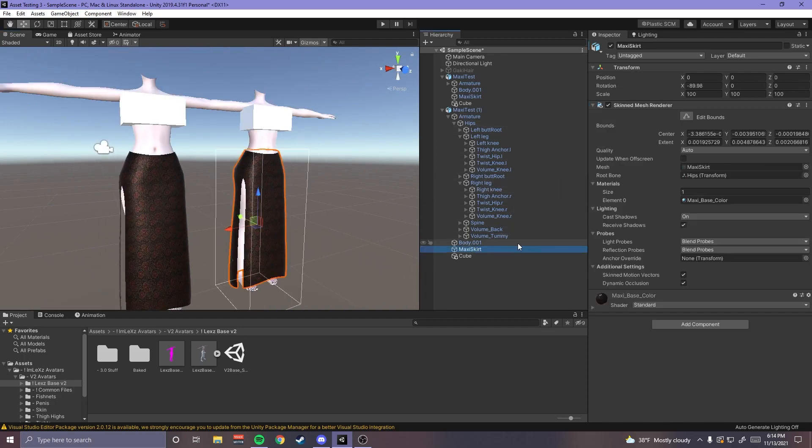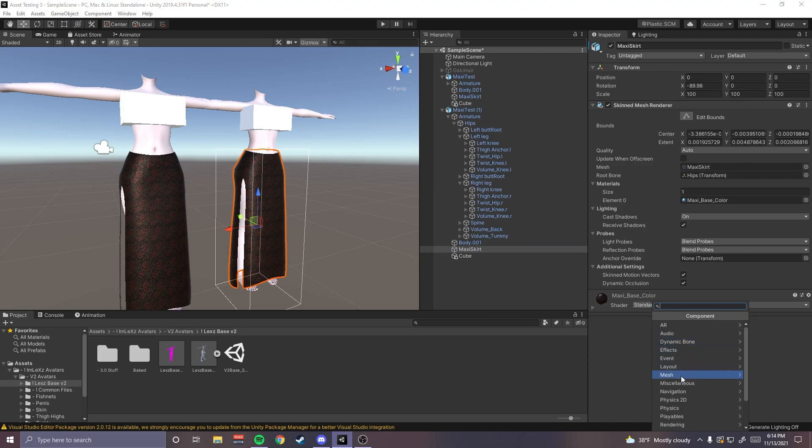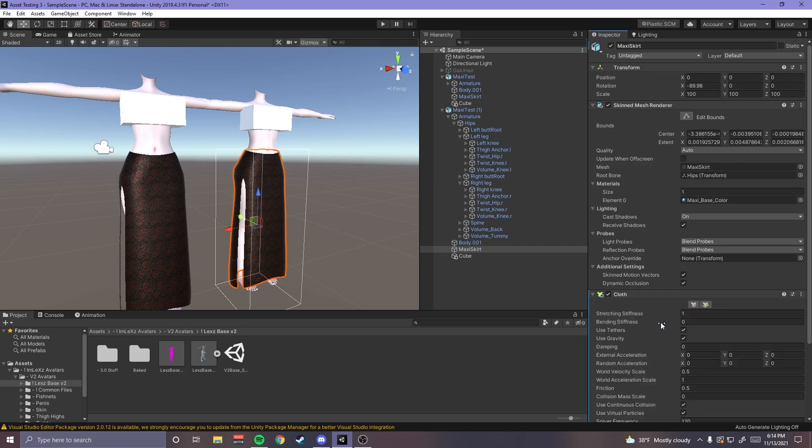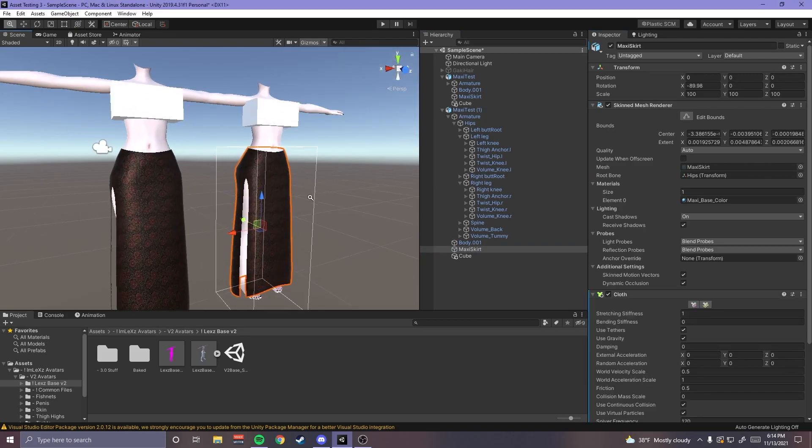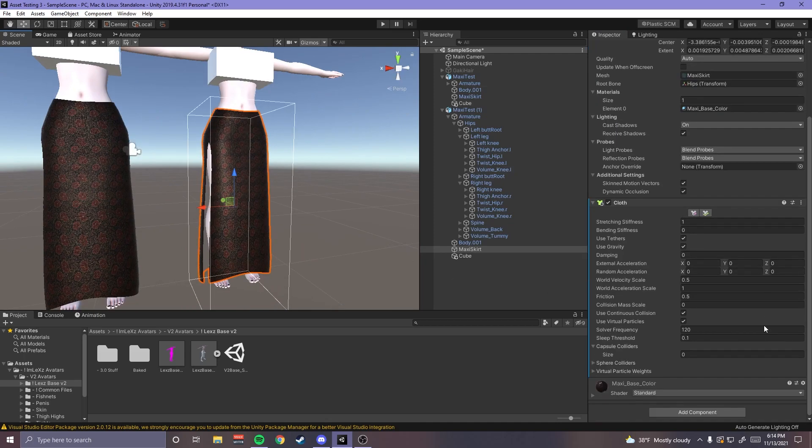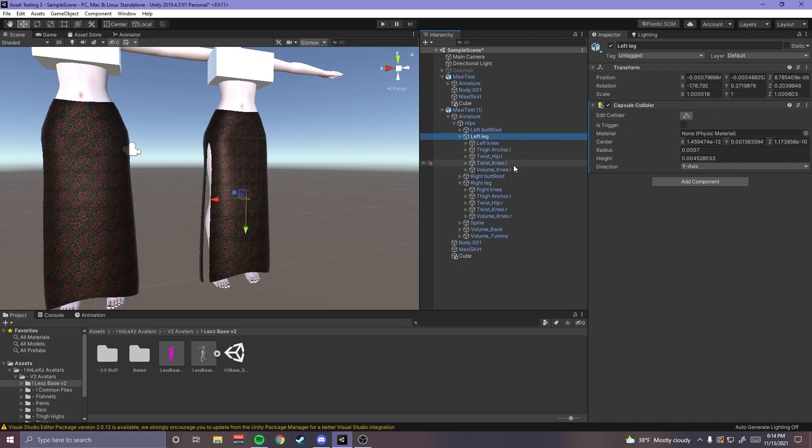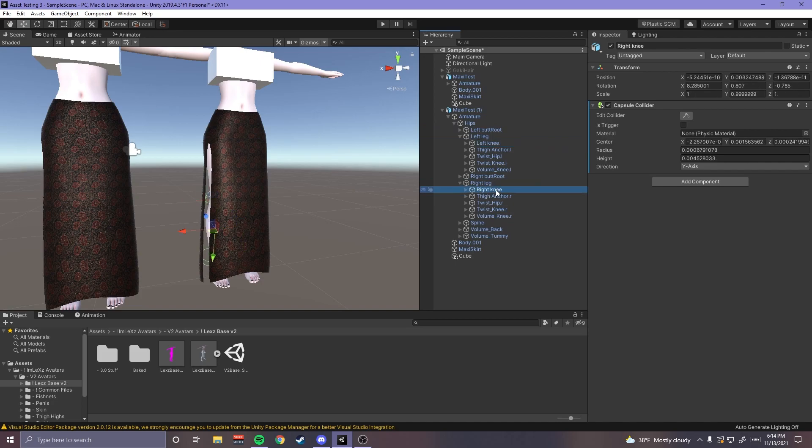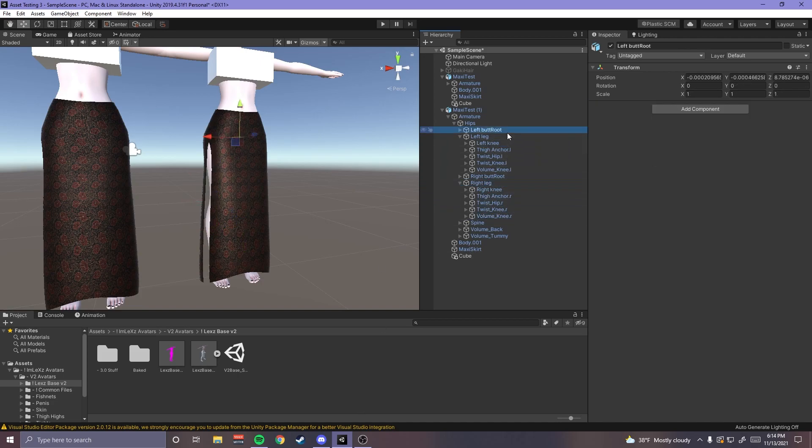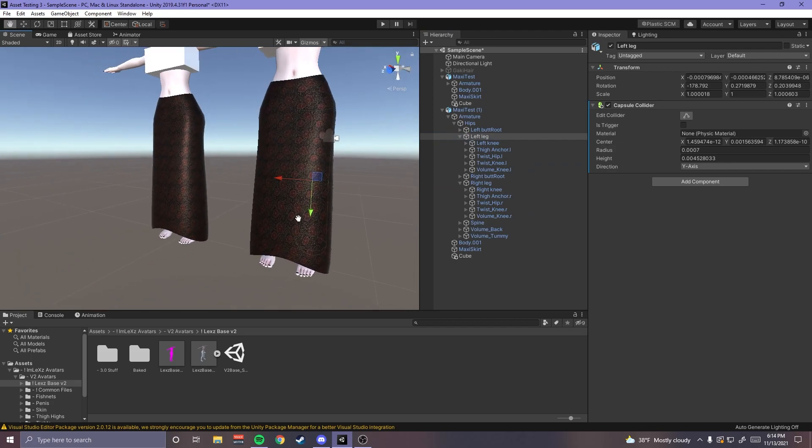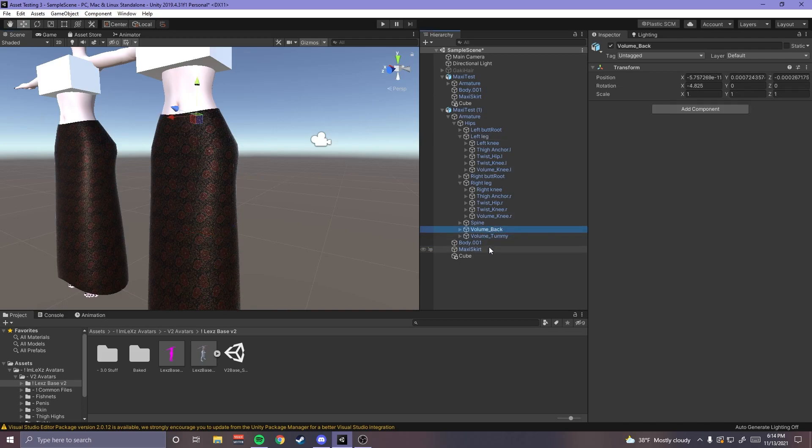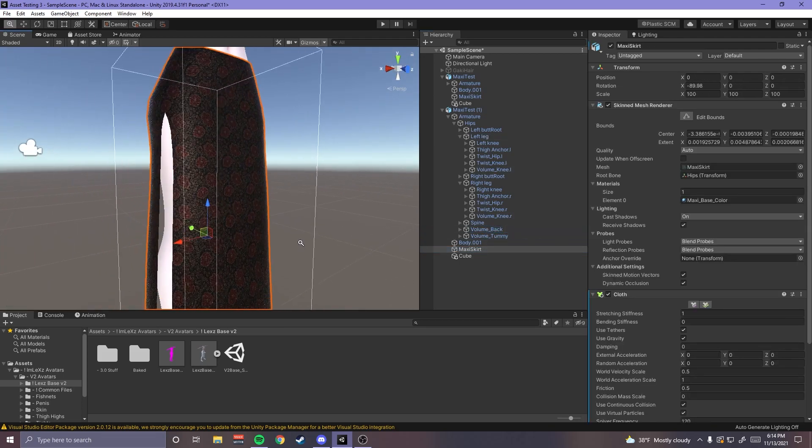And I'm gonna add cloth physics. So first thing you should do before testing any of this is go to your, actually should have did this while I was doing this, make sure is trigger is unchecked because that will make your avatar spin around a lot. Whenever you like jump and stuff it like makes you spin around and it's not fun, makes you a little dizzy actually if you're in VR.